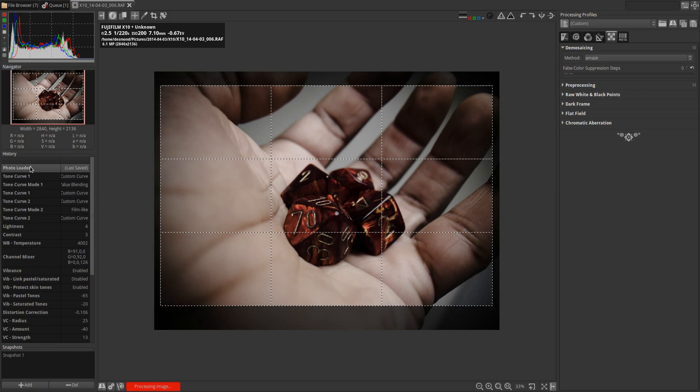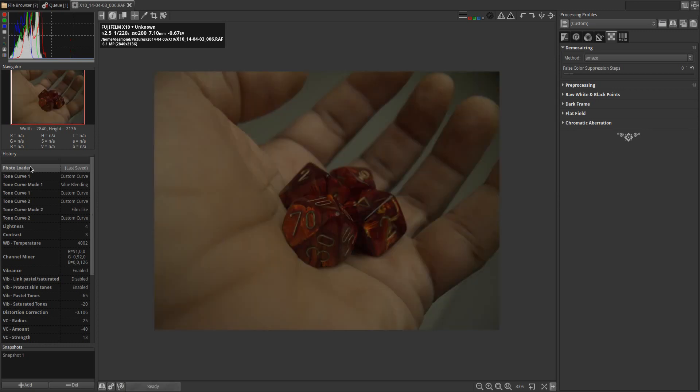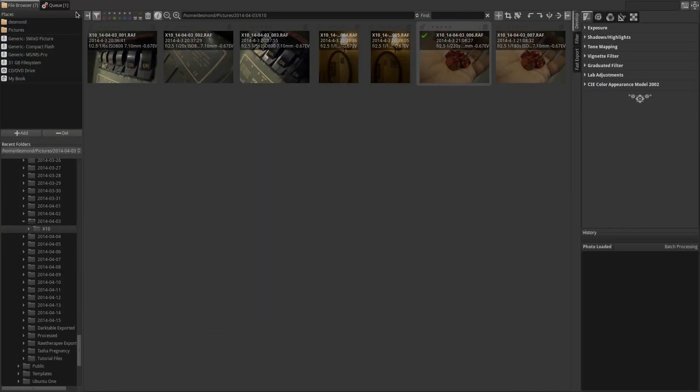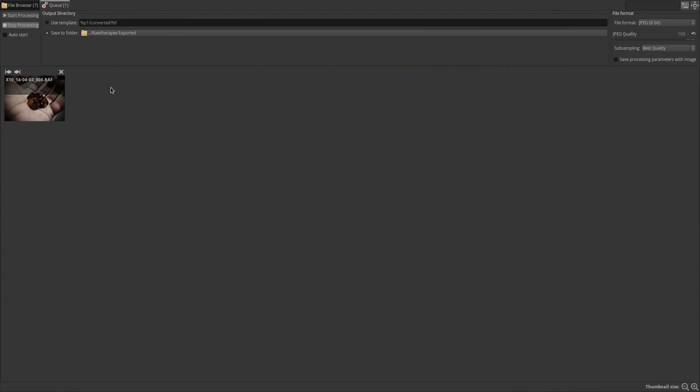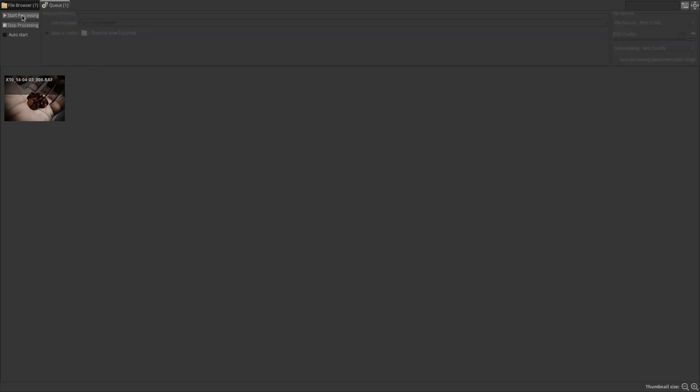And so before I export it, what I would do is close this history, close the image, go to the queue, and start it processing. At that point, I would open the image in GIMP for whatever other last minute adjustments I might like to make.